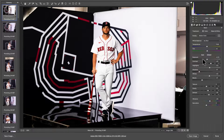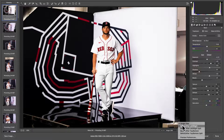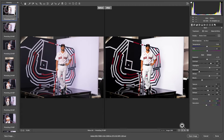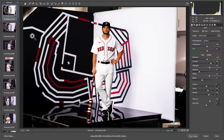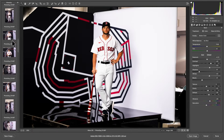That looks pretty good, so let's just check the before and after real quick. You can see it adds a lot more contrast, kind of cleans up the whites and the blacks. So let's go back to single view.